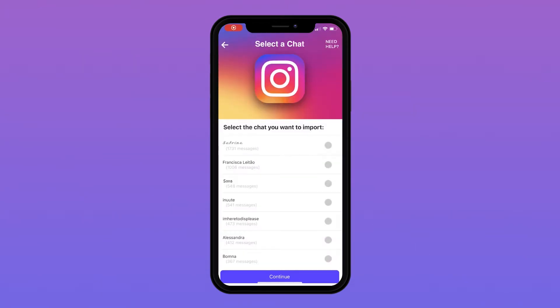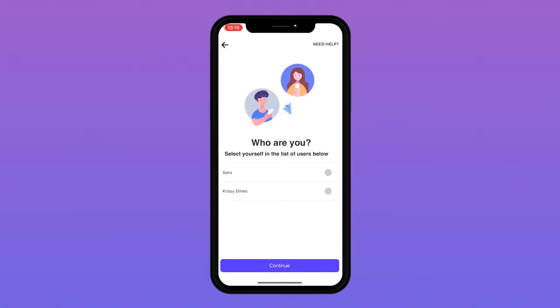Textvibes will ask you for the chat you want to import, so select the chat you are wanting to import and tap on Continue. You will then need to select who you are out of the list of users and click Continue.